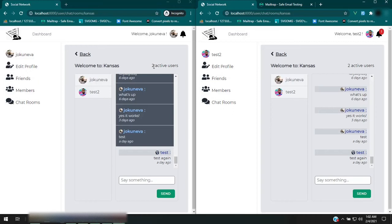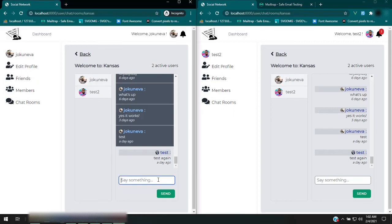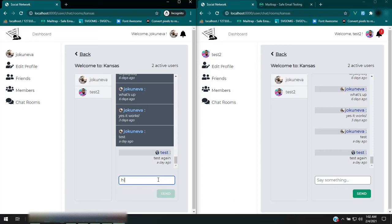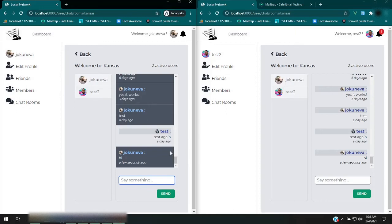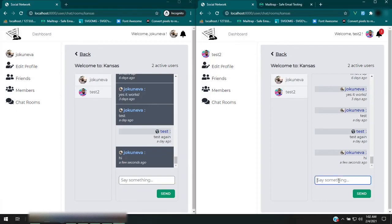And then we have a whole chat section. Again, it's with Laravel Echo so it works pretty instantaneously. So let's say here I type in 'hi' and it'll show up immediately here and it'll show up immediately here and the same thing on this side.